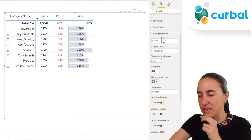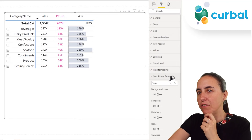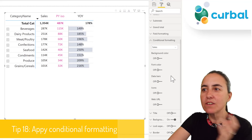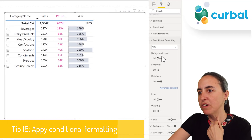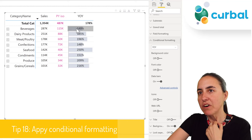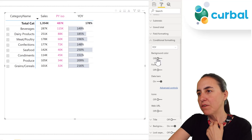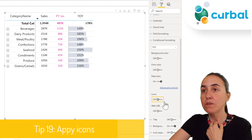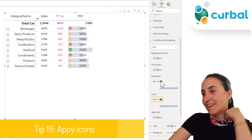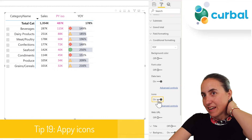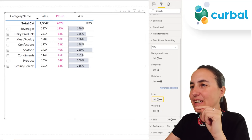Conditional formatting also offers granularity. For example, on year over year I have data bars. You also have font color, background color, and the new icons — all available for fine-grained conditional formatting.